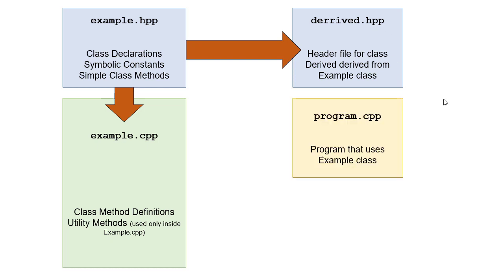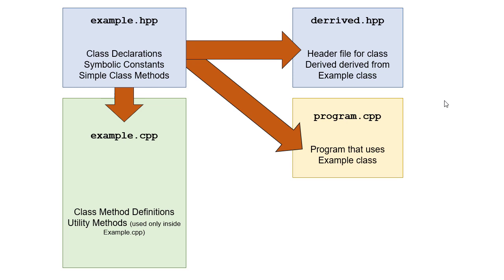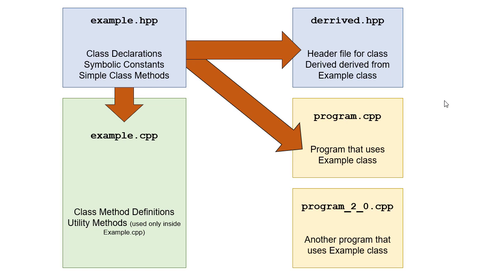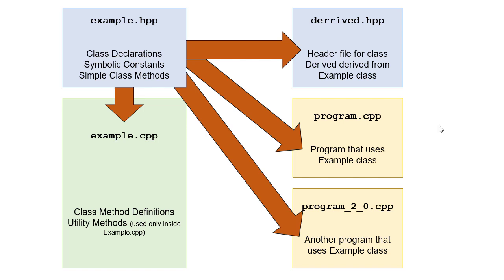So suppose we have a program that uses our example class. That program would include example.hpp, and then we would compile with example.cpp in order to get all of those method definitions. Again, we include the header file, compile with the code file. If we have another program that uses the example class, again, we include example.hpp in that program. And then when we compile this program, we compile with program2o.c++ and example.cpp.